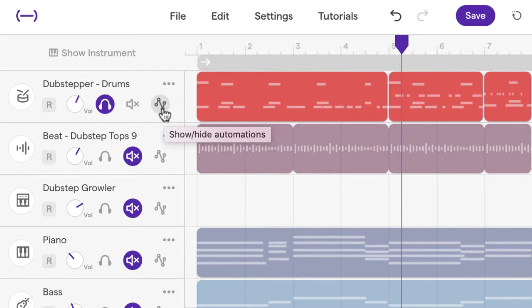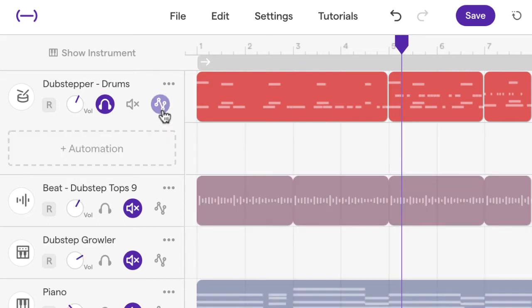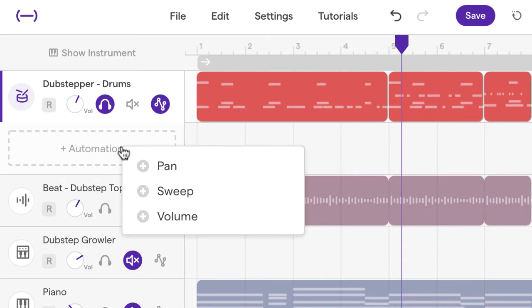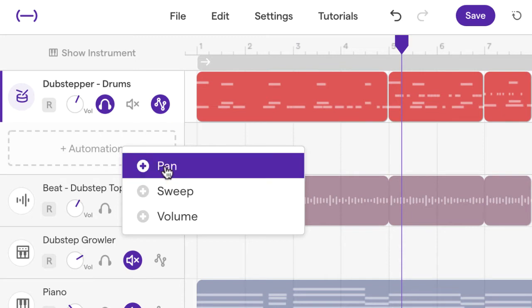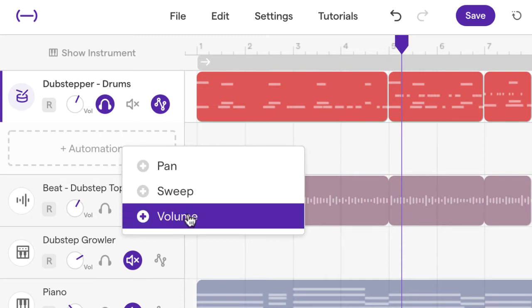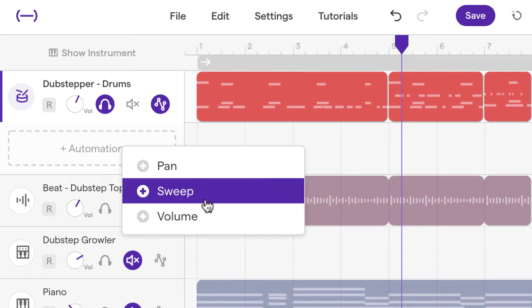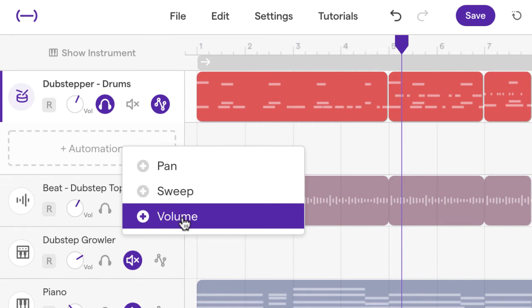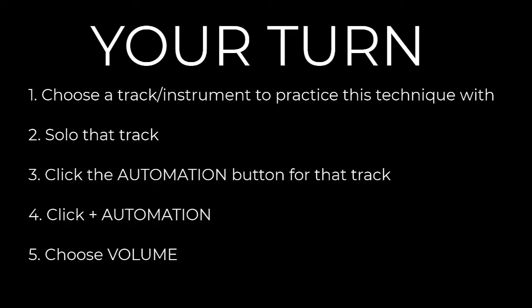So we have this automation button here — it's got all these dots connected with lines. You can see some little text saying 'show/hide automations.' If we click on that it says 'add an automation,' so that's what we're going to do. We click 'add automation' and then you can choose which automation you want to change. We're going to choose the volume one, because that's what we want to do.